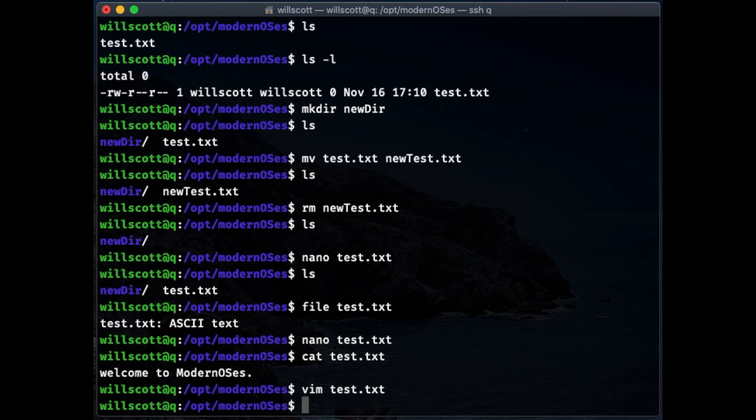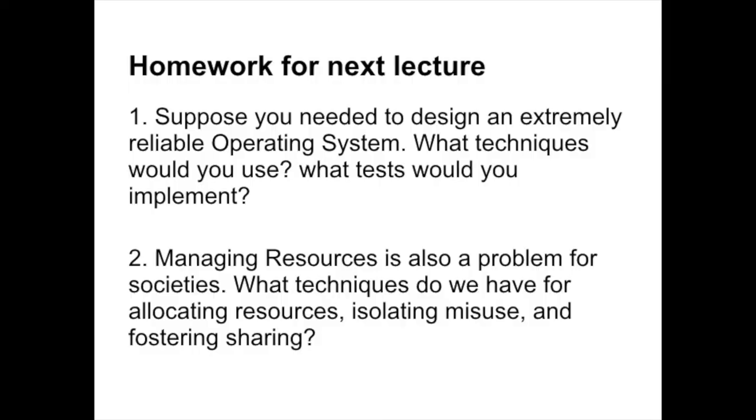All right, that's all I have for you for the shell. And so I'm going to transition back to slides now. There's a final thing that I want to do in this lecture, and that is give you a couple questions to think about and optionally try and write a paragraph about for next lecture. So you can think of this as a mini homework, and I'll try and do this fairly regularly. The first question is to think about the constraints that maybe a server or a high reliability operating system needs. So if you need to design an extremely reliable operating system, what techniques would you use? What tests would you use to make sure that it's really actually reliable? The second question is managing resources is a problem very broadly. We talked about it in a computer setting and an operating system. But what techniques do we use as a society to allocate resources, to isolate misuse, and to foster sharing? So I'll leave you with those two. Until next time.